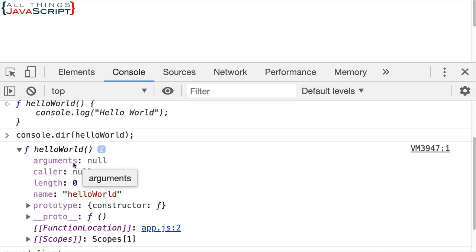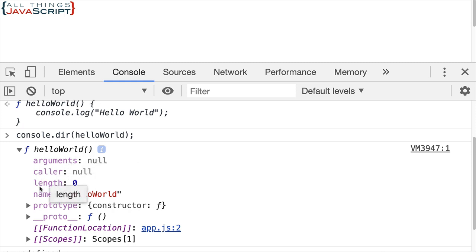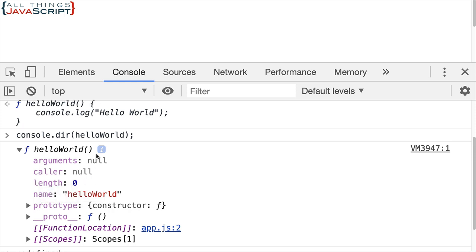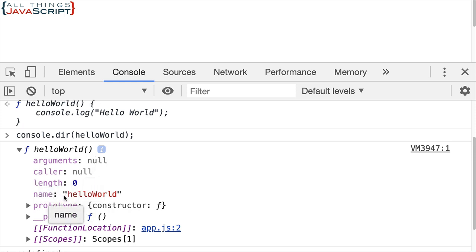Arguments for example. These are the arguments that can be passed into the function. Caller is where this function was called from. Length. This is the number of arguments right now. It's zero. And here's the name. Notice the name.